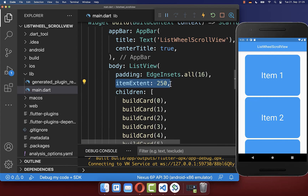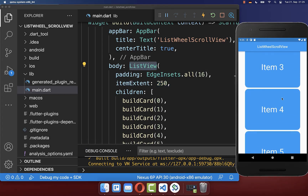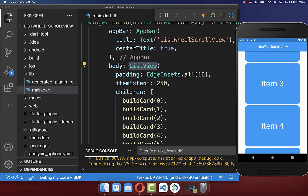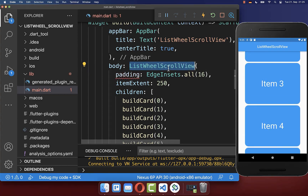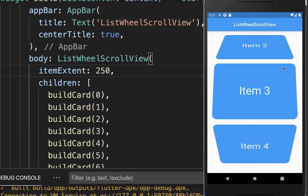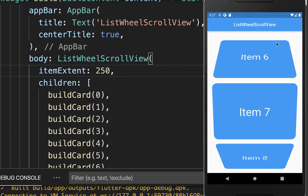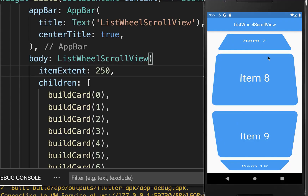Instead of the ListView widget which scrolls on a plain flat surface, we want to use here the ListWheelScrollView widget. And with this we now have this rotated scrolling list with the 3D effect.